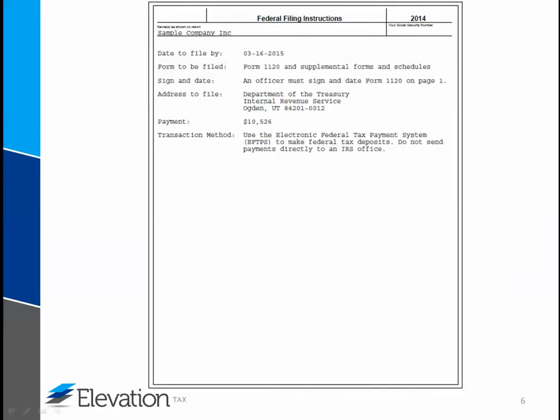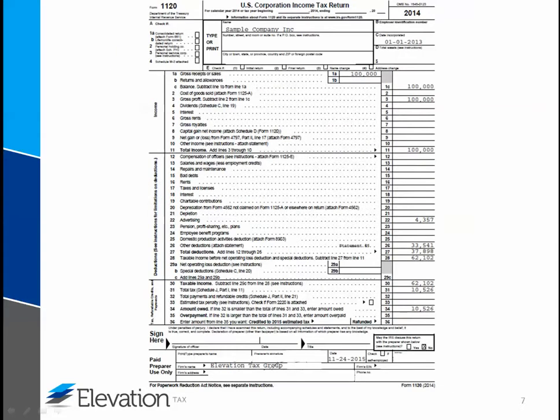The instruction page will be the very first page of the federal file. Here is where you'll find the due date, forms to be filed, address to mail the file, any payment or refund due, and the transaction method. The transaction method will give instructions of how to pay any balance due if you owe, how you will receive a refund if a refund is due, and notify you that no payment or refund is due if neither apply.